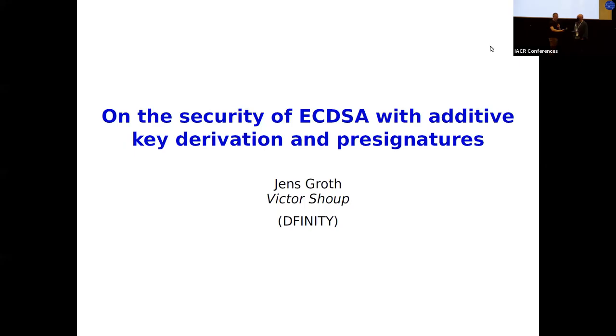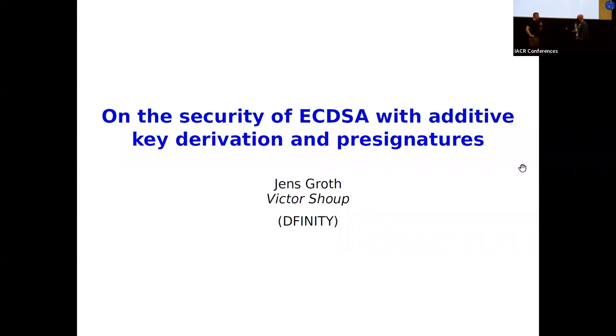This is work by Jens Groth and Victor Schoop about the security of ECDSA with additive key derivation and pre-signatures, and Victor is going to give the talk.